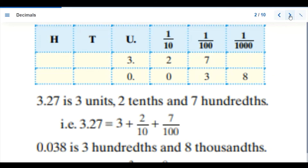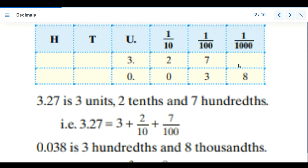In this illustration, we have place values: hundreds, tens, and units. 1 over 100 is already in fraction form, and we can write it in decimal. These are also in fractional form written in decimal, and we can convert them as well.